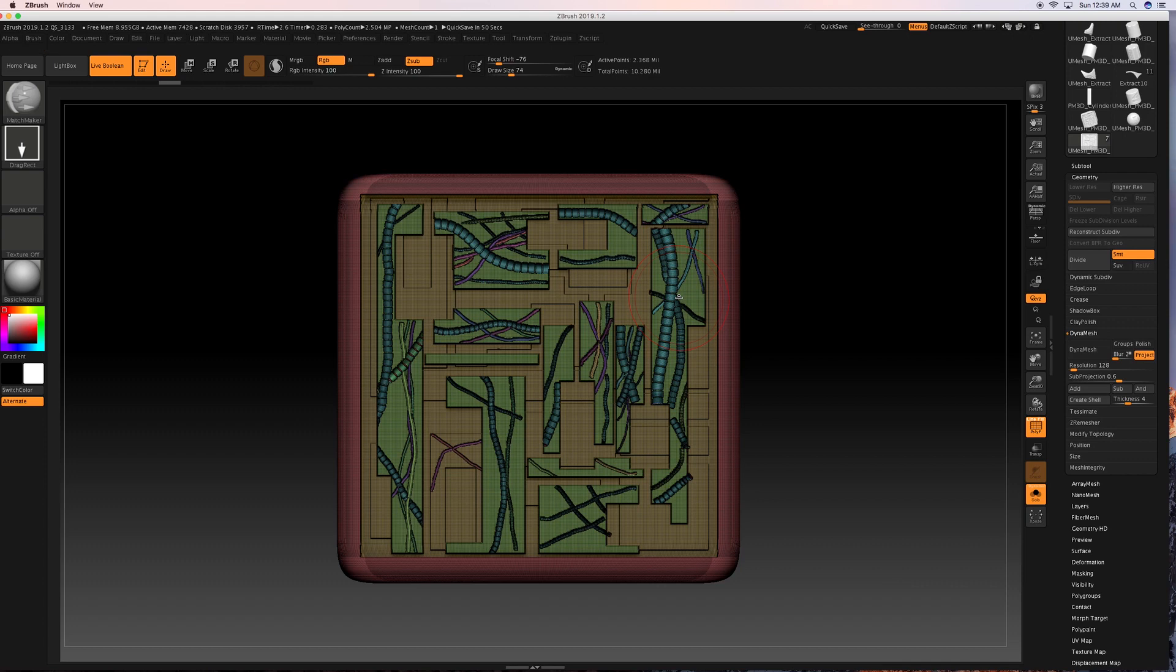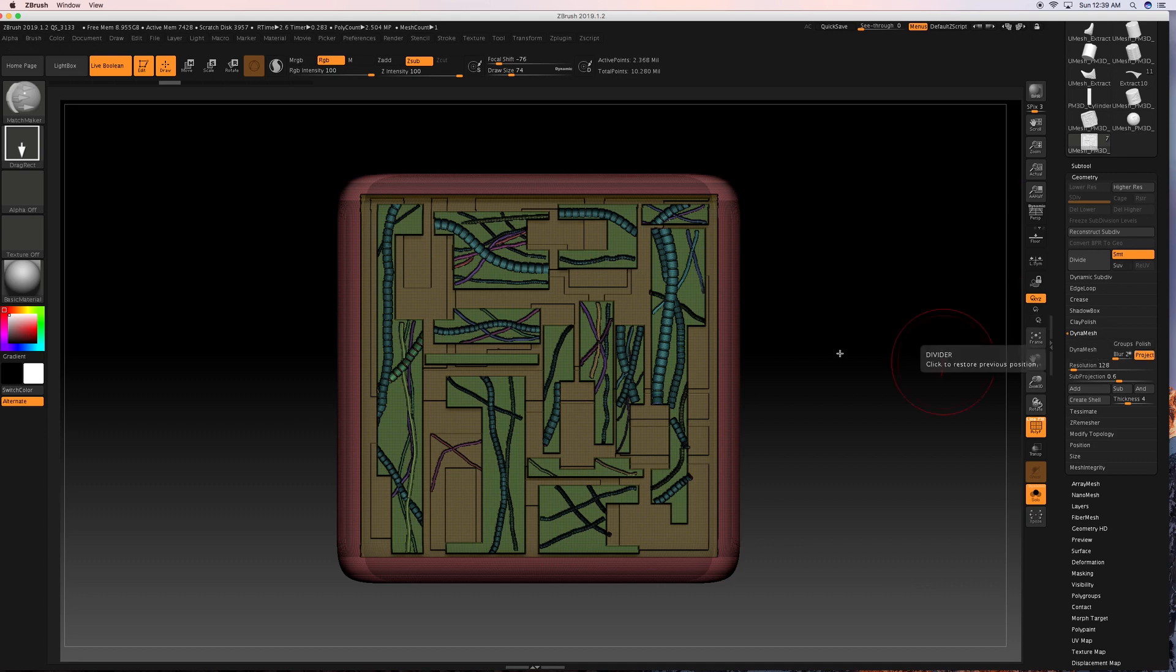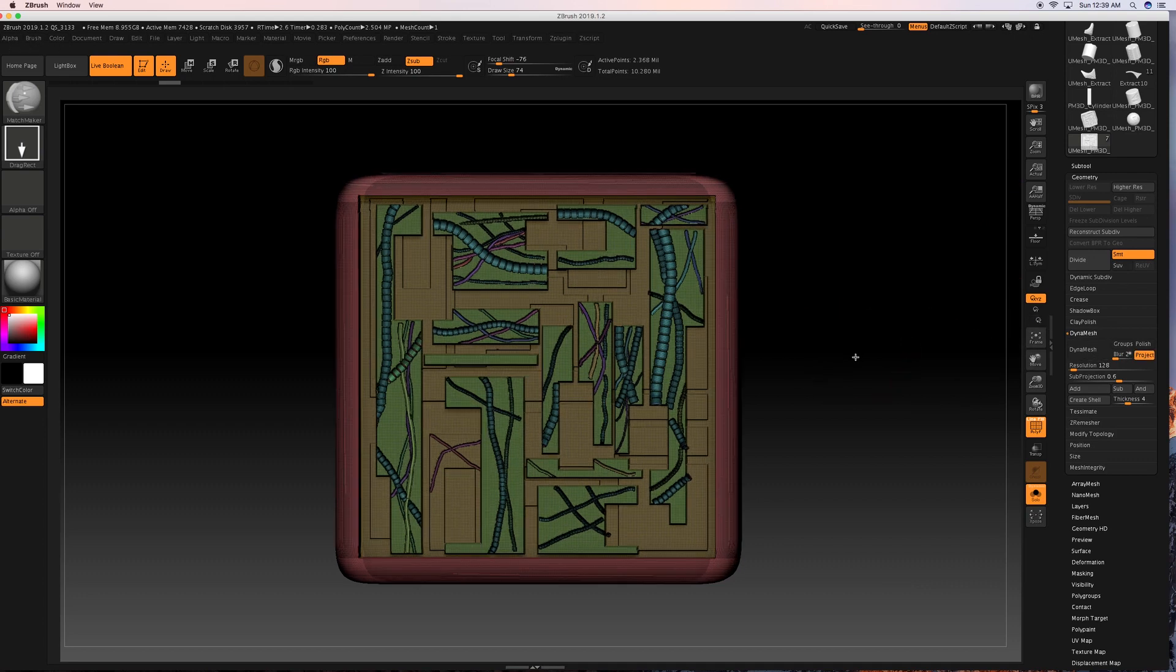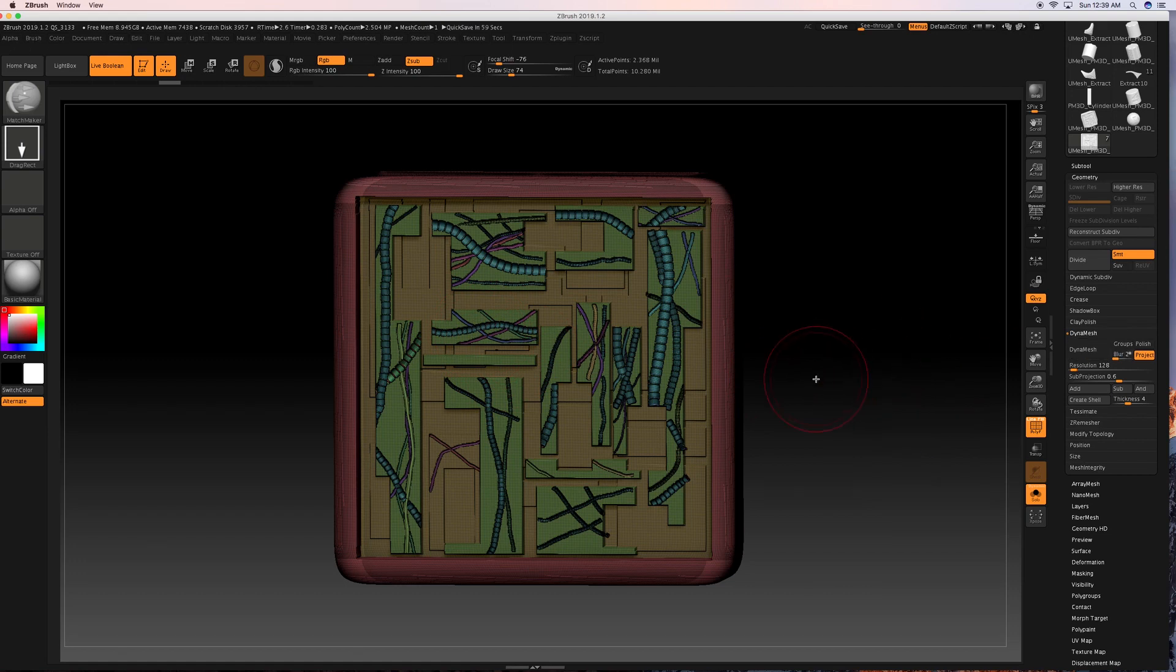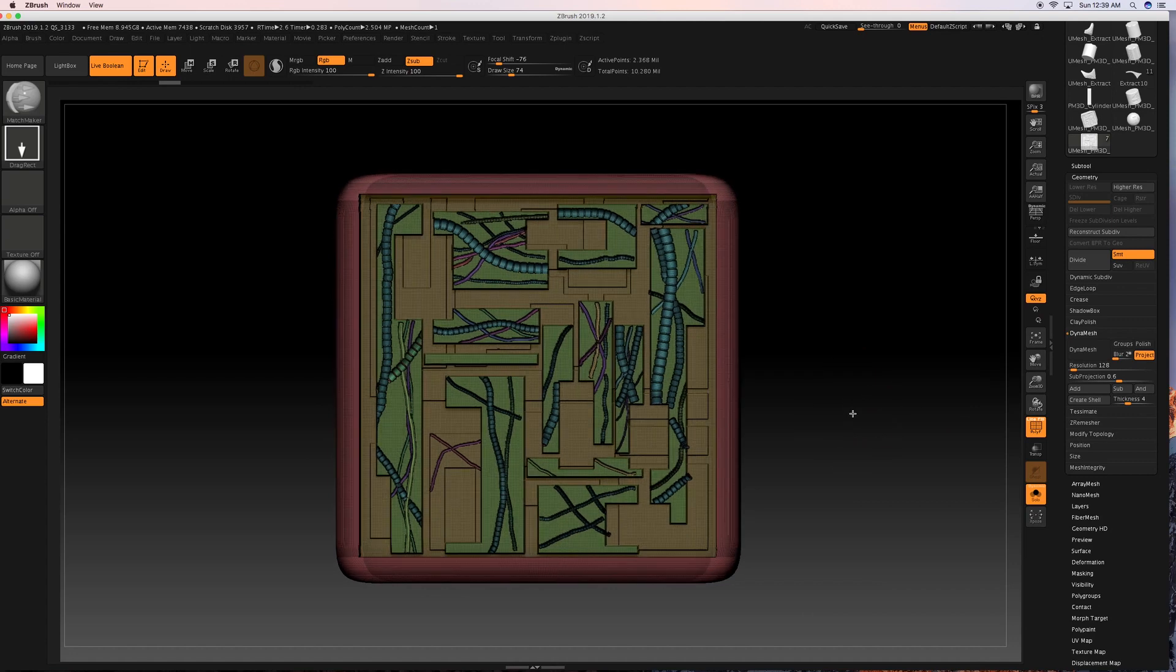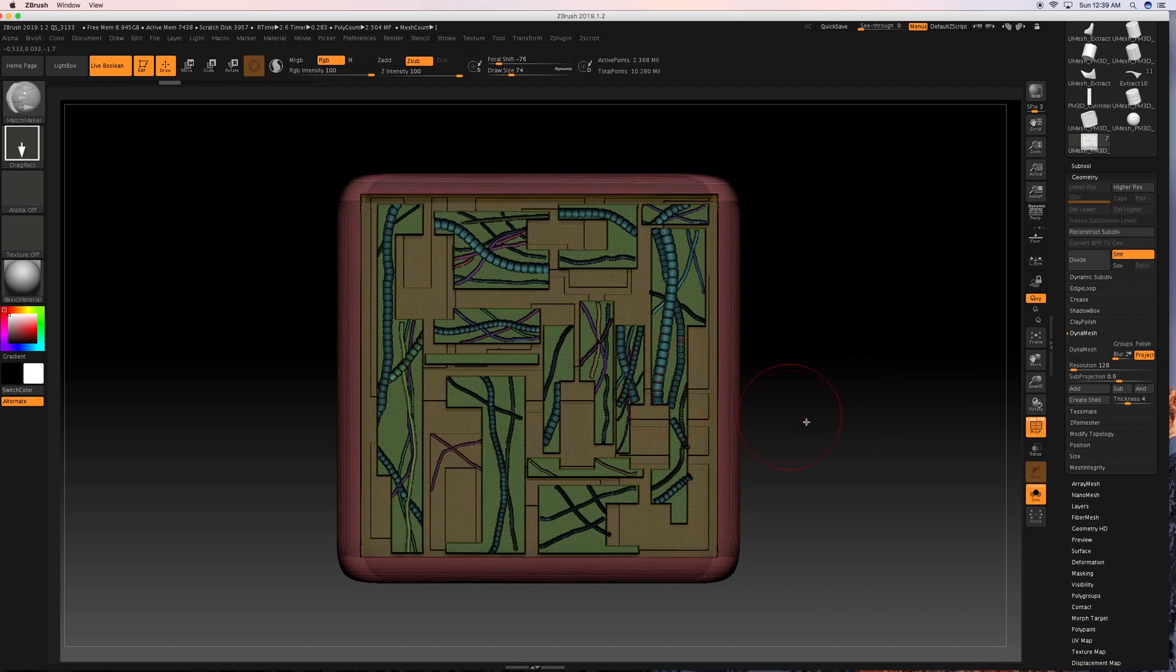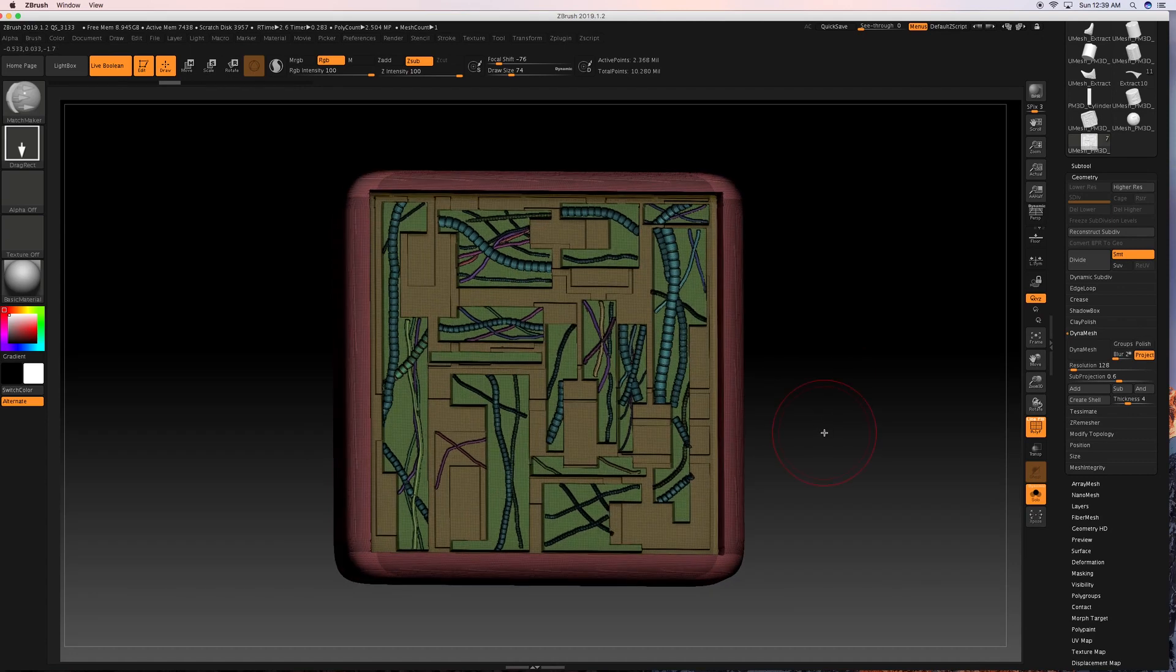So after you test your boolean, if the boolean operation fails, go to your boolean, go to geometry, go to dyna mesh, go to project, start off with 512, turn project on, turn dyna mesh on. If it does, if it looks too low res, then Z back, go back, undo and start to 1024 and then re dyna mesh. Make sure projections turned on and just keep going until you have a fairly high enough resolution that usually does clean up the boolean in the process.